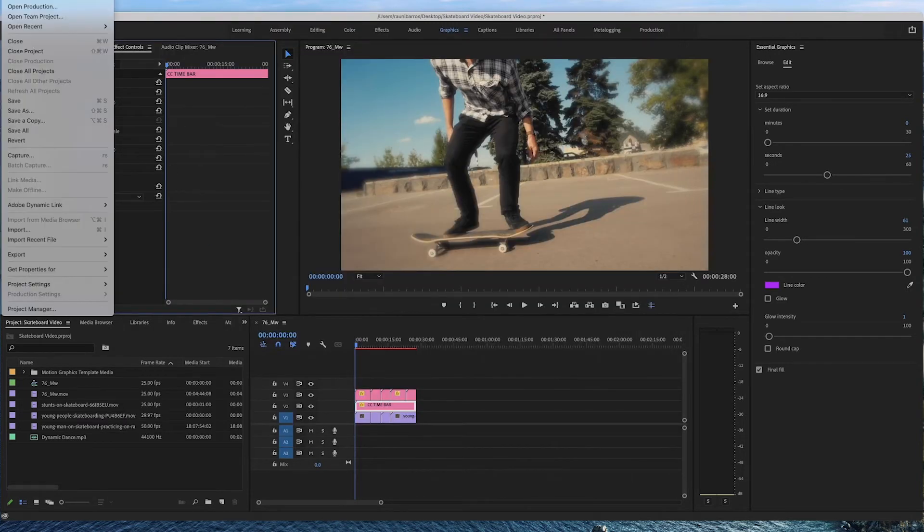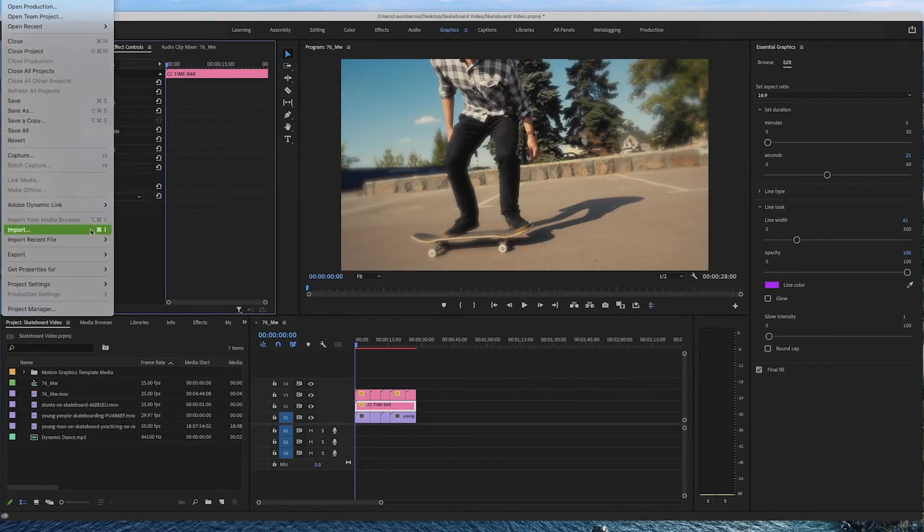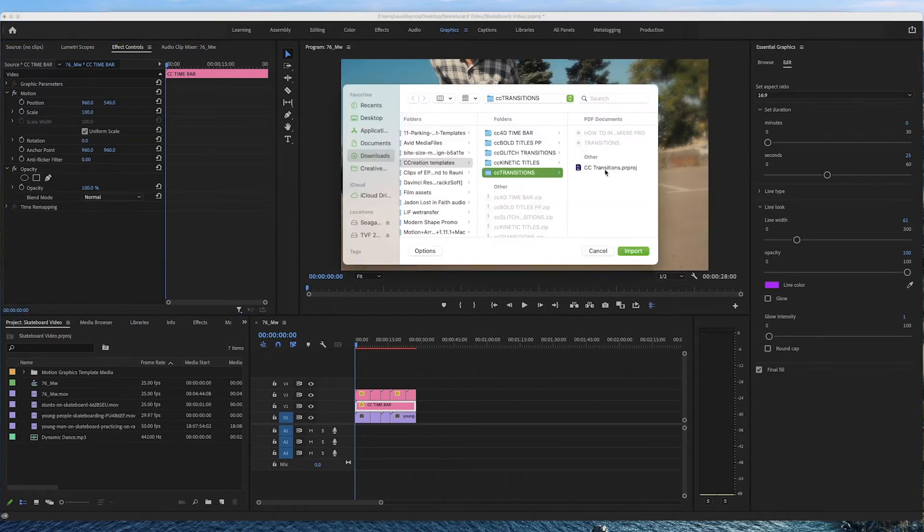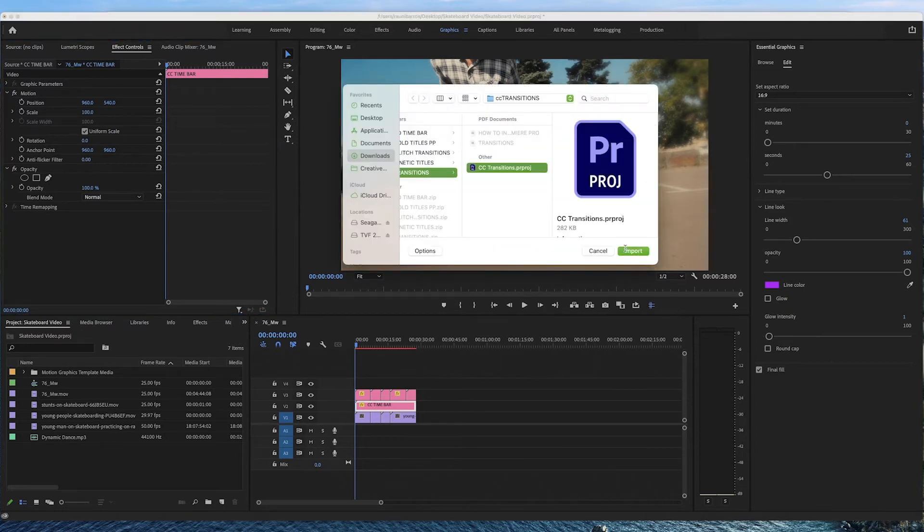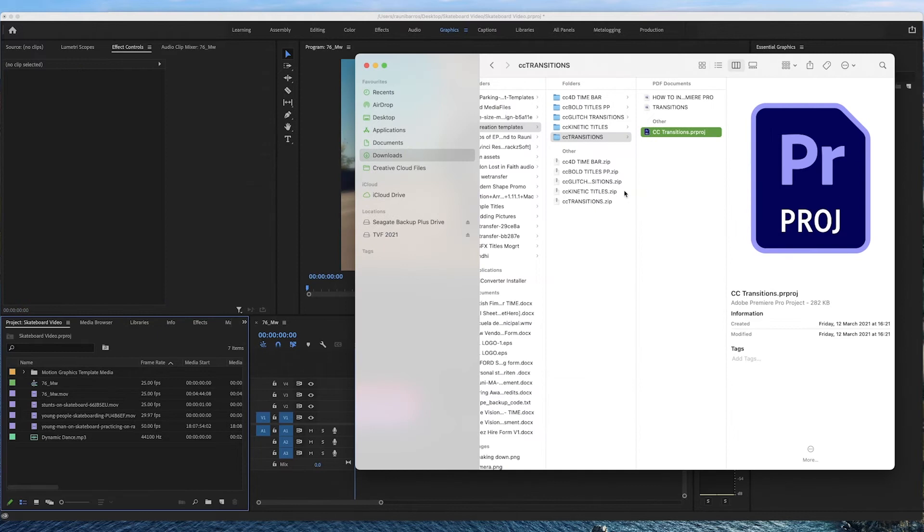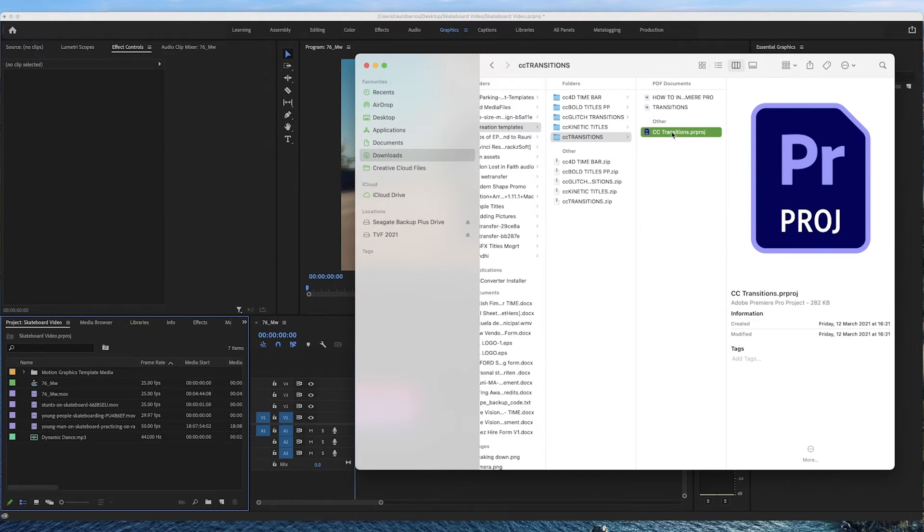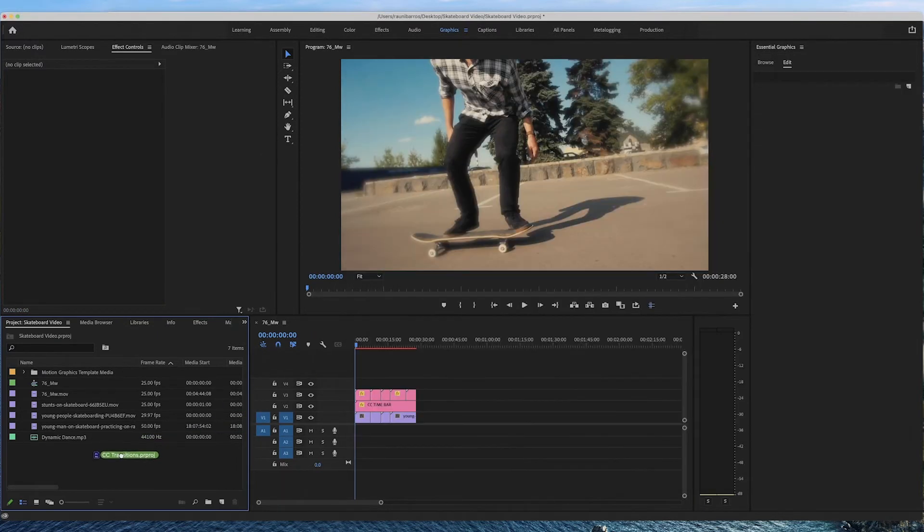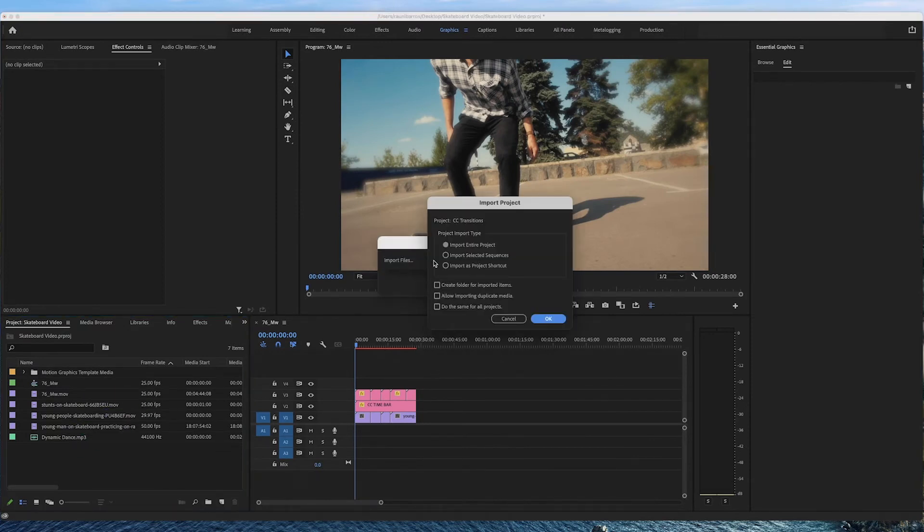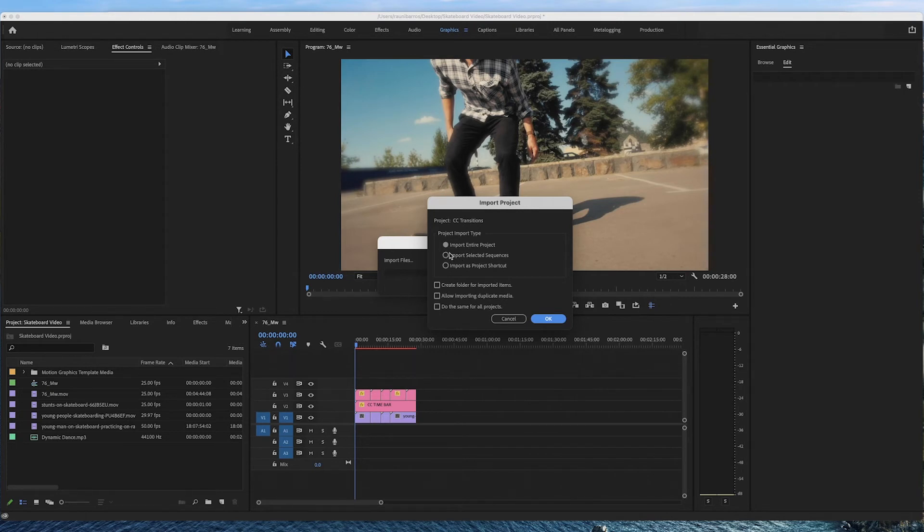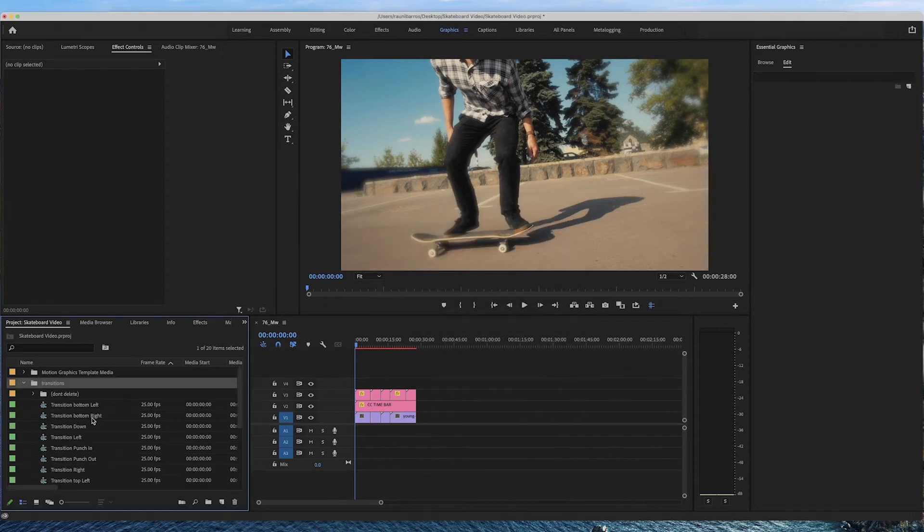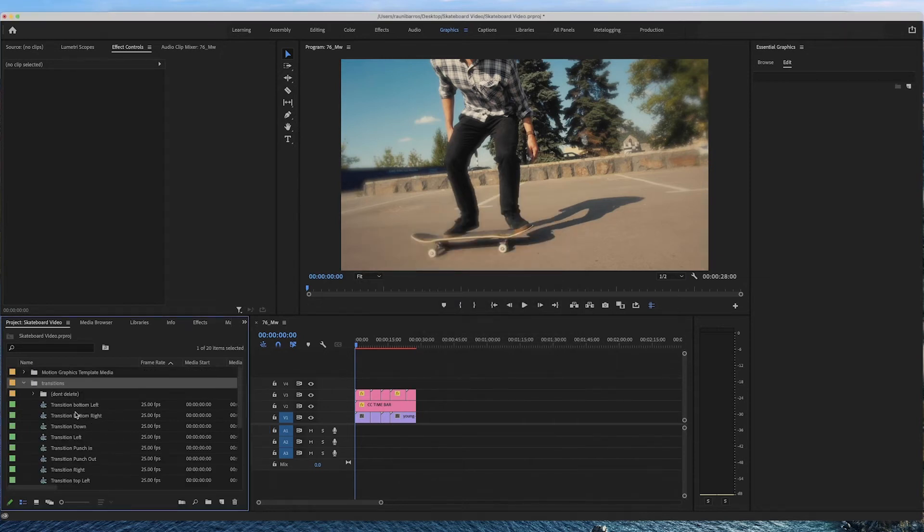So we'll go to file, import and here you can just import the sequence into your project tab here on the left hand side. Now another way to do it is just drag and drop the sequence onto your project tab here on the left hand side. Drag and drop. Now you're going to get given the option to import entire project or import selected sequences. Both are fine so you're okay to just press OK.